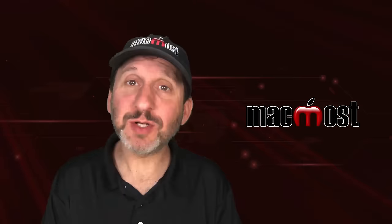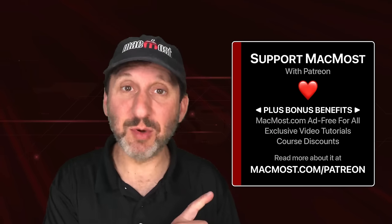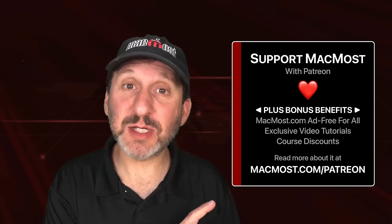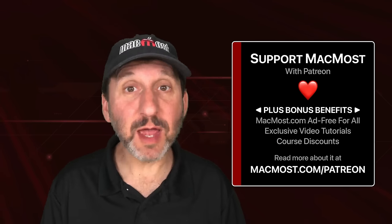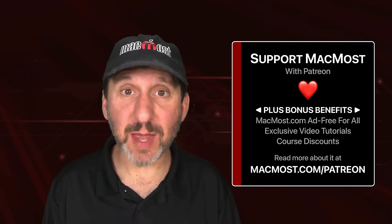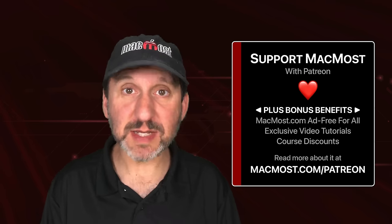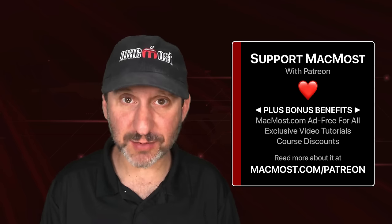MacMost is brought to you thanks to a great group of more than a thousand supporters. Go to MacMost.com slash Patreon. There you could read more about the Patreon campaign. Join us and get exclusive content and course discounts.